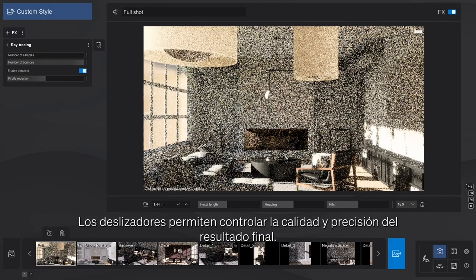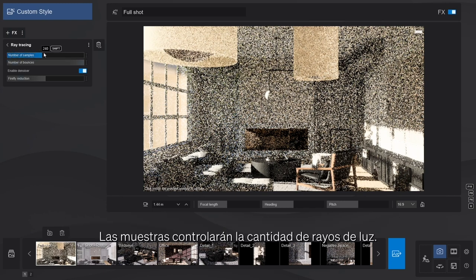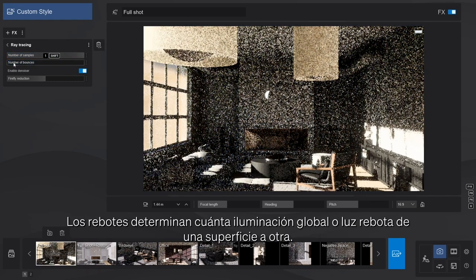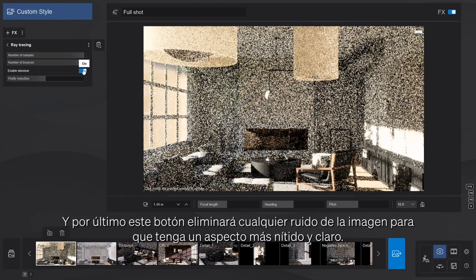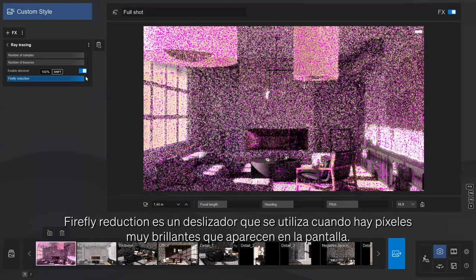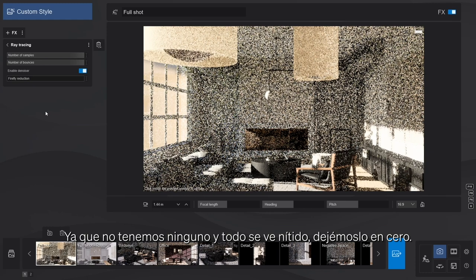The sliders allow you to control the quality and accuracy of the final output. Since my RTX 2080 Ti is still a very powerful graphics card, let's crank everything up to the max. The samples control the amount of light rays. The bounces determine how much global illumination — or light bouncing from surface to surface — there is. The Denoiser toggle will remove any artifacts from the image and make it look nice and clear. Another toggle appears when you enable the Denoiser: Firefly Reduction is the slider you use when extremely bright pixels appear on your screen. Since we don't have any and everything looks sharp, let's keep it to zero.